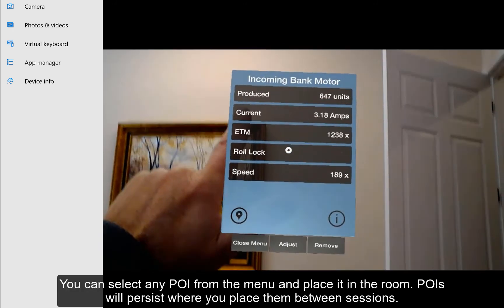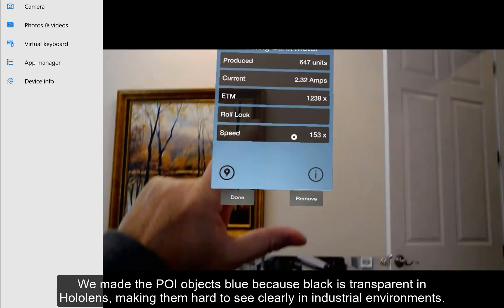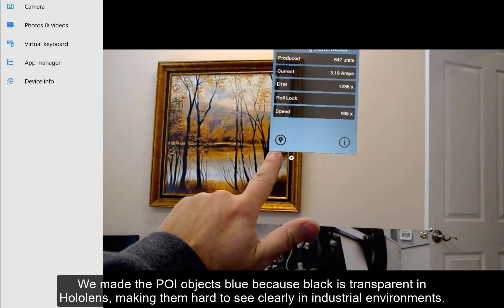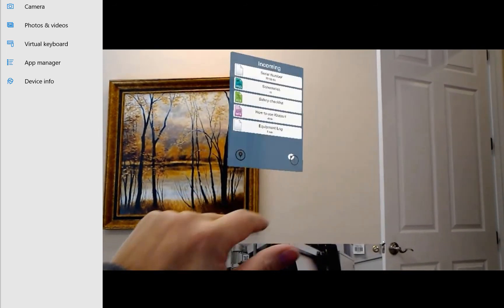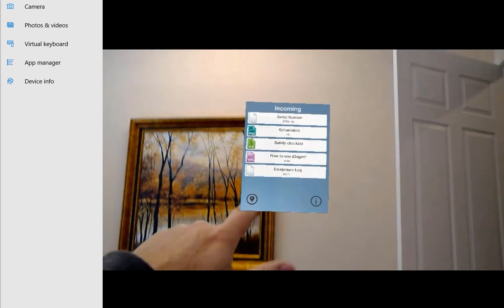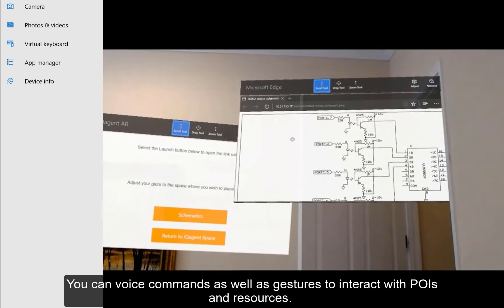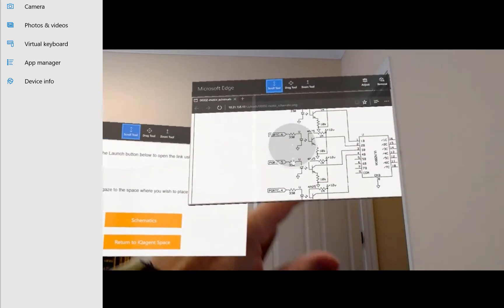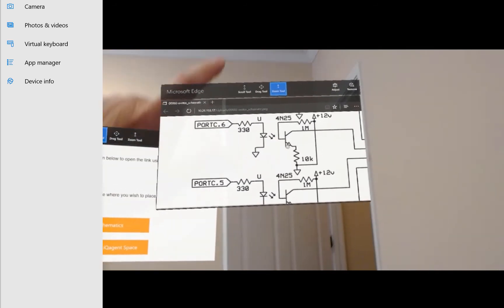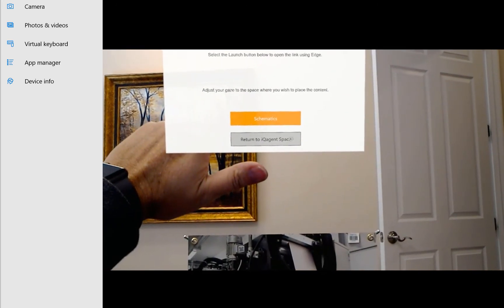I can adjust the POI — move it back, make it smaller, and you can see live data coming in. I can select my eye button and there's the list of all my documents. If I want to open my schematics, I tap them and gaze in some free space — there's my schematics. I can scroll or use the zoom tool to zoom in. When I'm done, I hit remove and return to IQ Agent space.